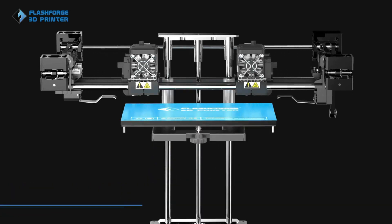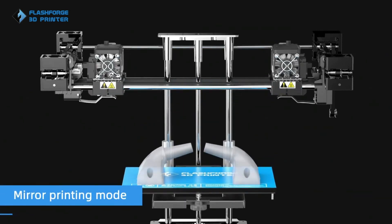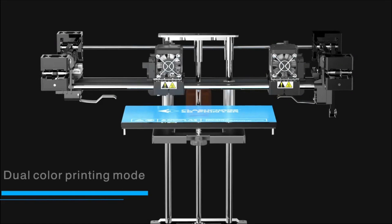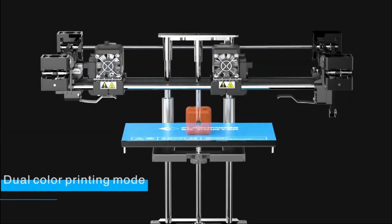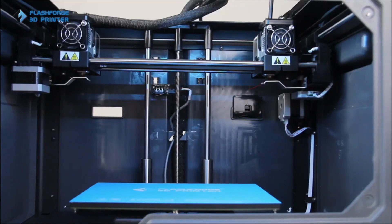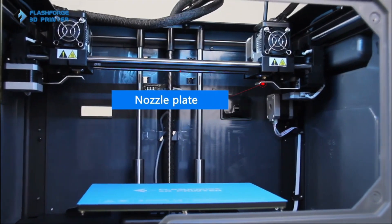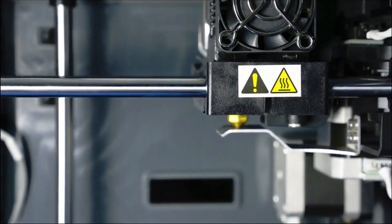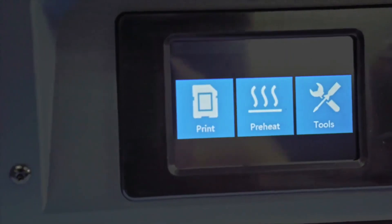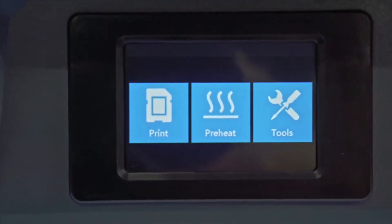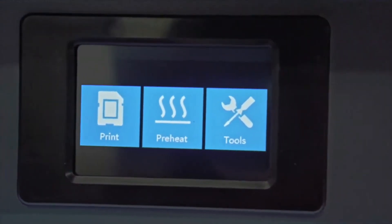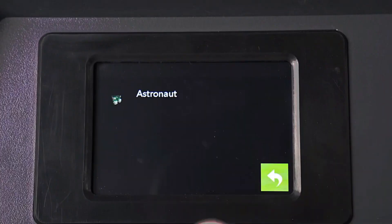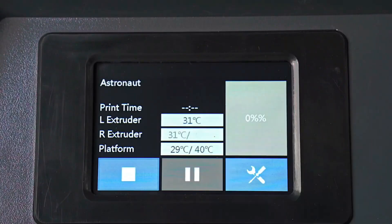Moreover, this printer offers excellent compatibility with various filaments such as PLA, ABS, and PETG, giving users flexibility depending on their project requirements. One advantage of the FlashForge Creator Pro is its user-friendly interface with an intuitive LCD screen that simplifies navigation through settings and options. The built-in leveling system helps ensure proper bed calibration for optimal adhesion while eliminating guesswork.